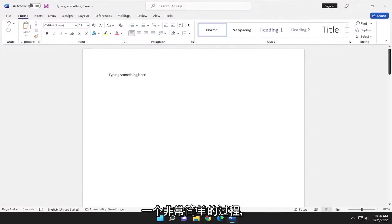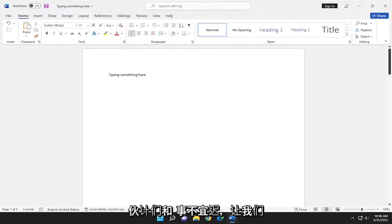This will hopefully be a pretty straightforward process here, guys. Without further ado, let's go ahead and jump right into it.